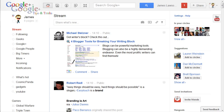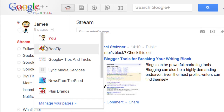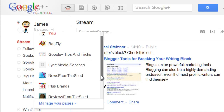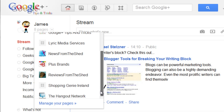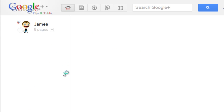Now the next thing you want to do is go over to Google Plus and then switch over to the page that you would like to add. This can be any page you would like. I'm going to add my Reviews from the Shed page.